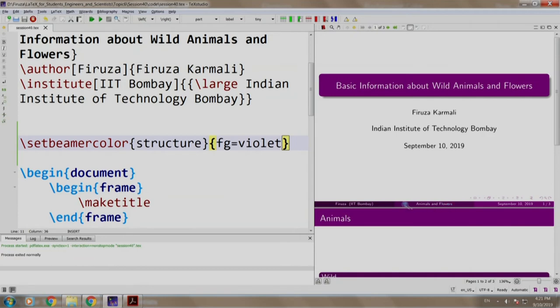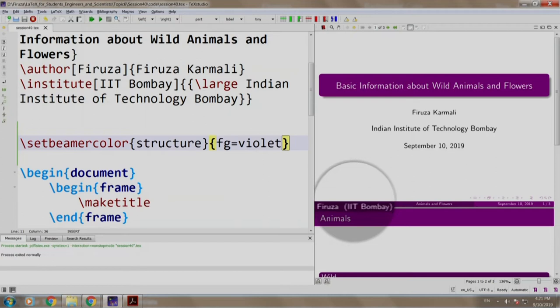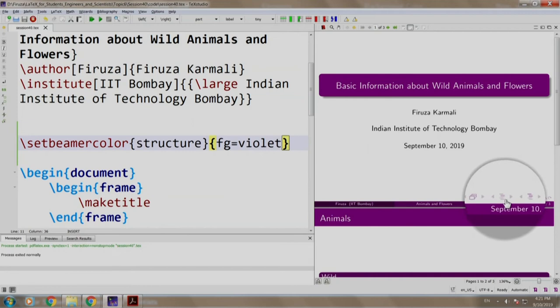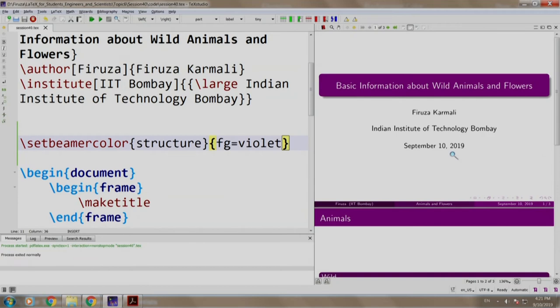For example, this is the title. In the footer area in which the author name and institute is appearing is called palette tertiary. The area in which the title appears is called palette secondary. And finally, this is known as palette primary in which the date and slide number appears. Let us go back to our slides.